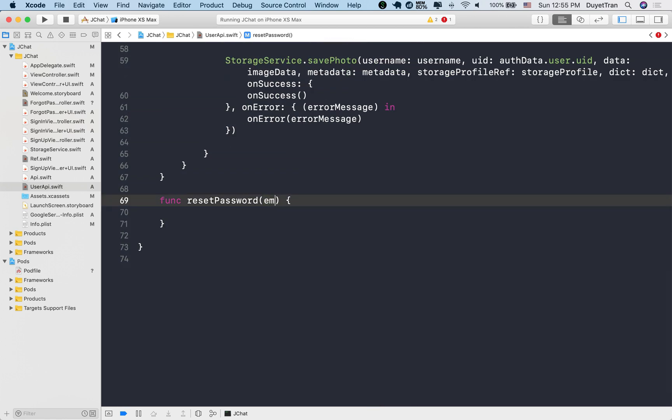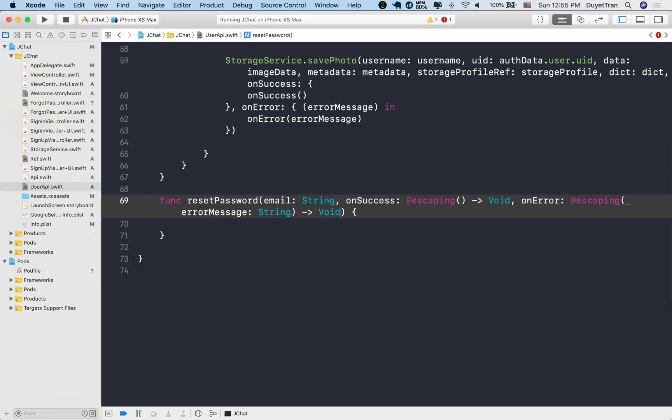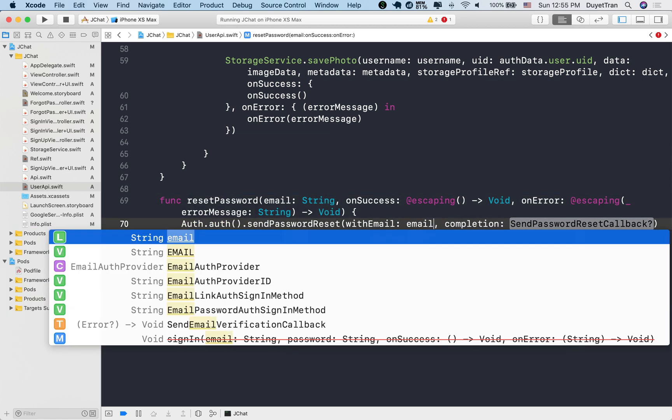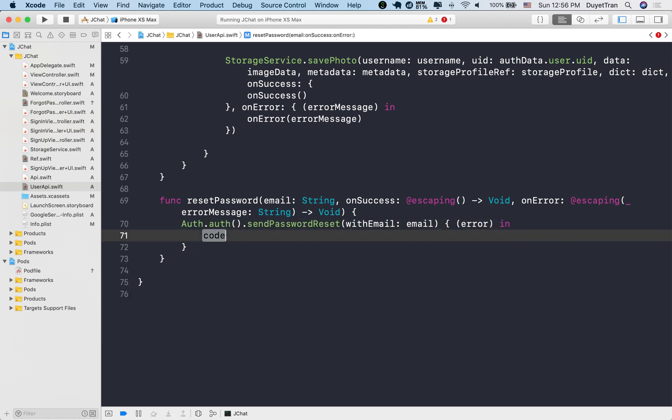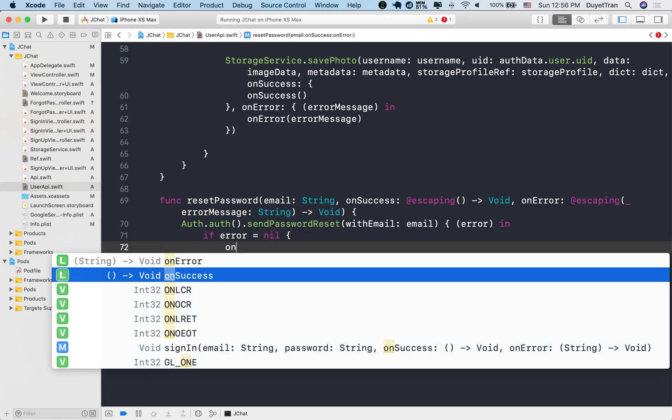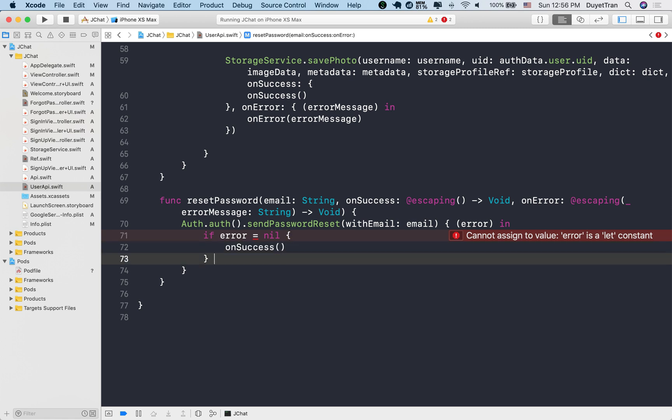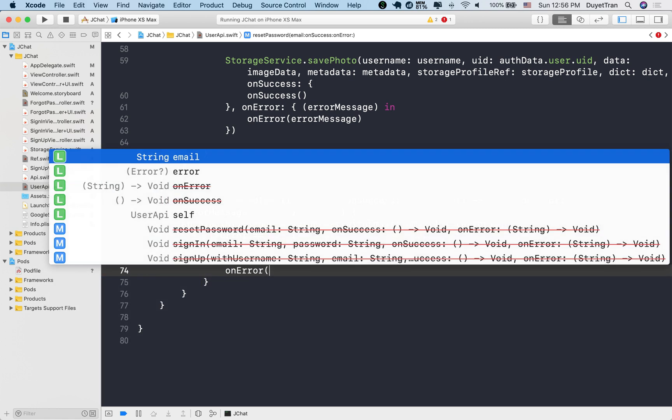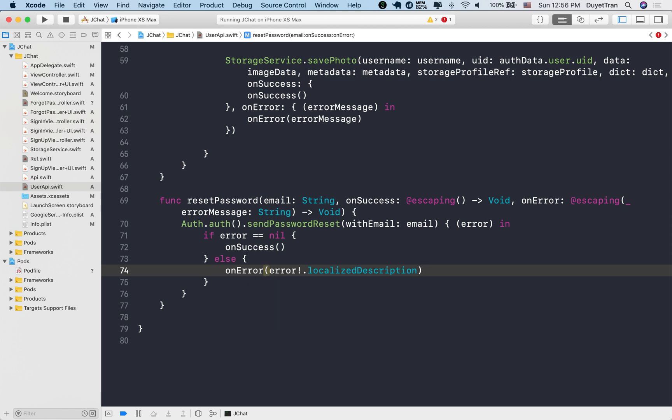In the reset password action, once the validation is done, we'll call the send password reset method with the user's email address on an instance of the auth class. We display an alert prompt showing either an error or a success message after the send password reset method call. If it is a success, we ask the user to check the inbox, and then the app automatically navigates back to the sign in view.